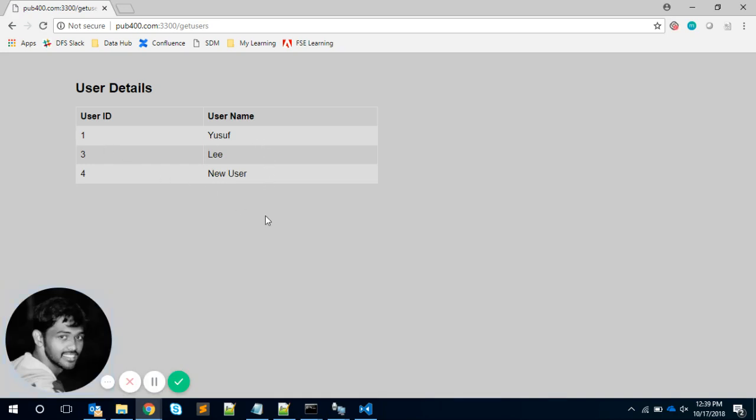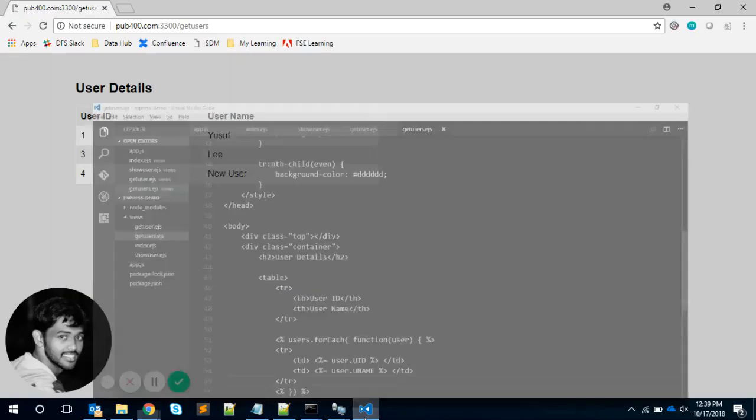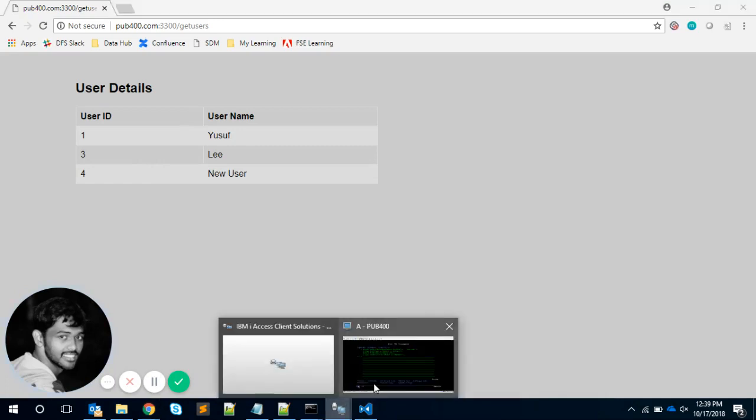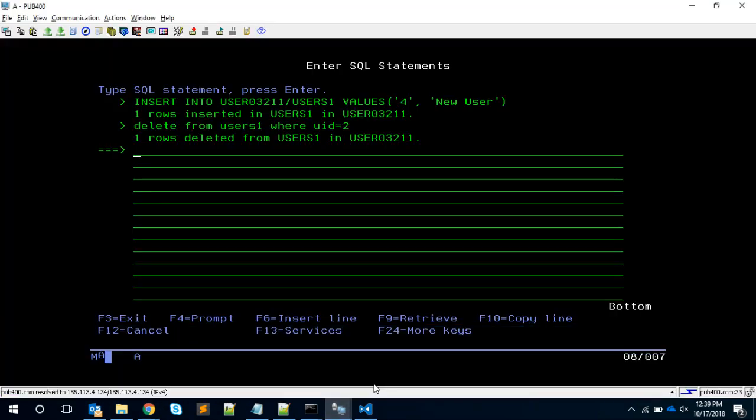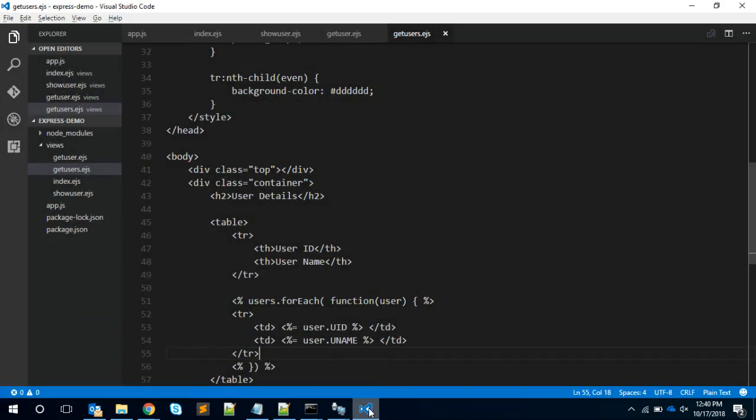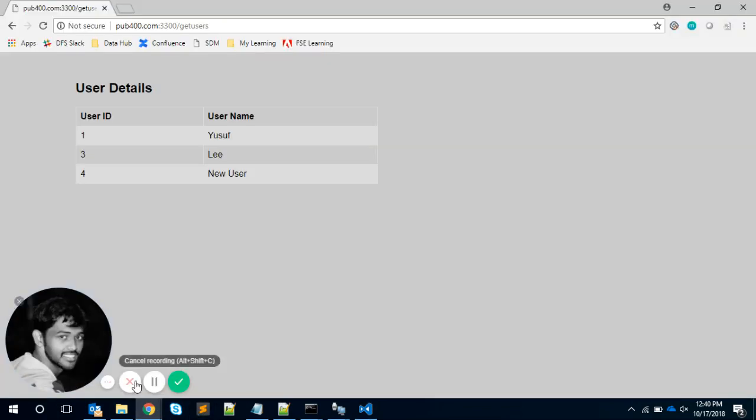The code which I'm going to explain is going to be from my desktop, because showing the screen of pub400 is not so visible. I want to explain everything from my PC, but this is deployed in my Node.js. Let me pause the video and prepare myself.